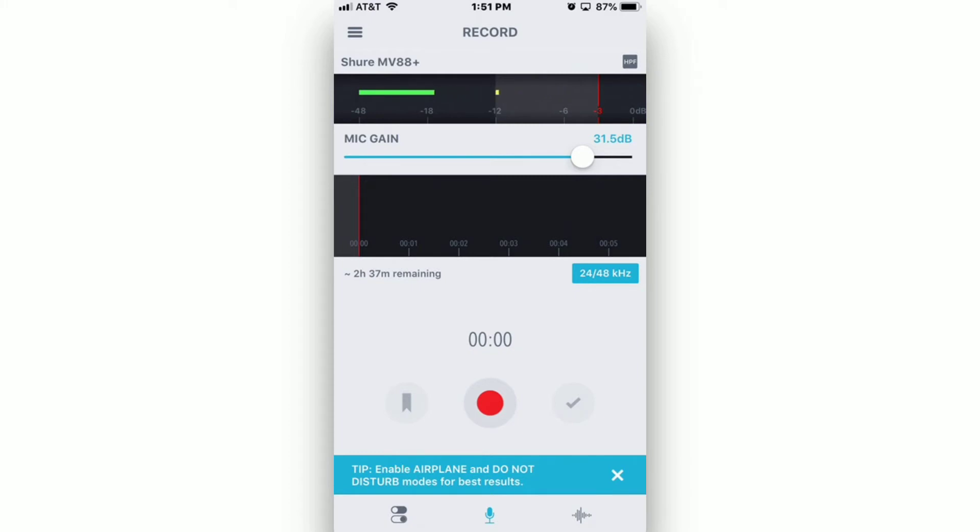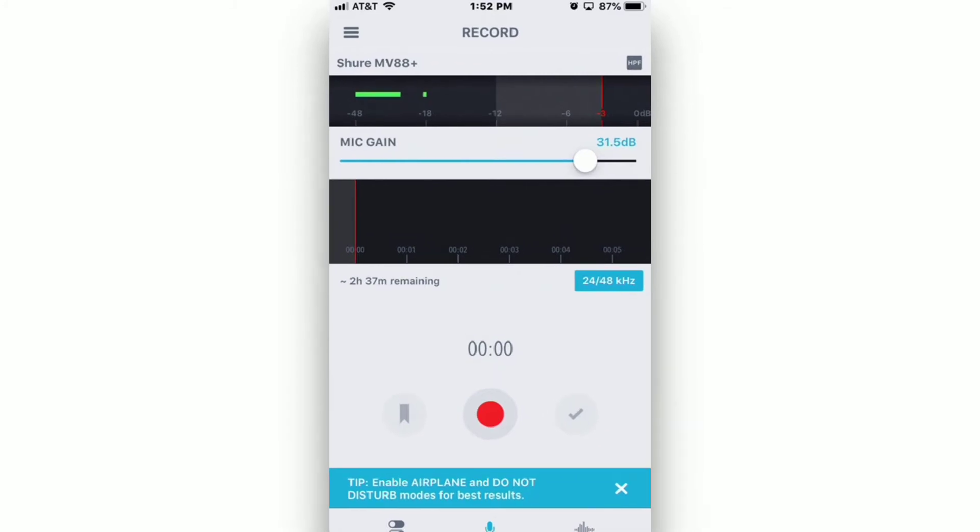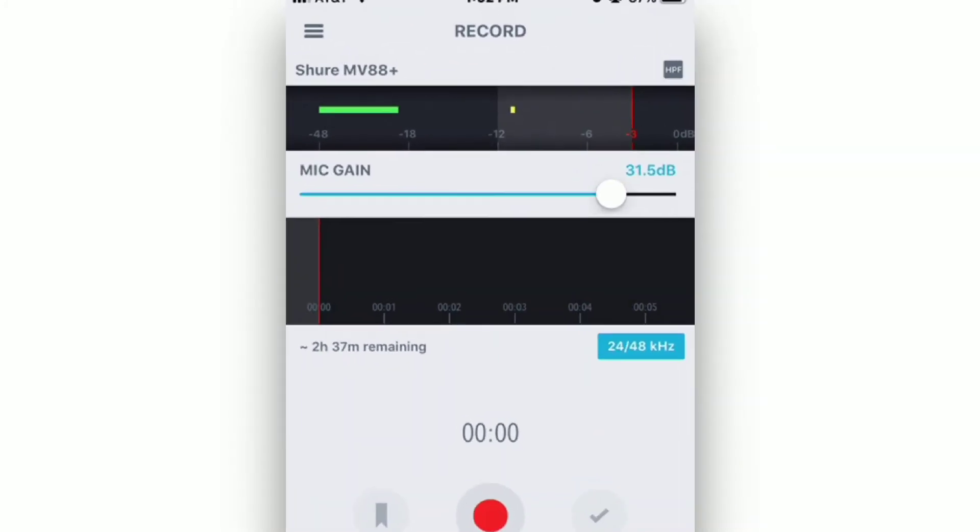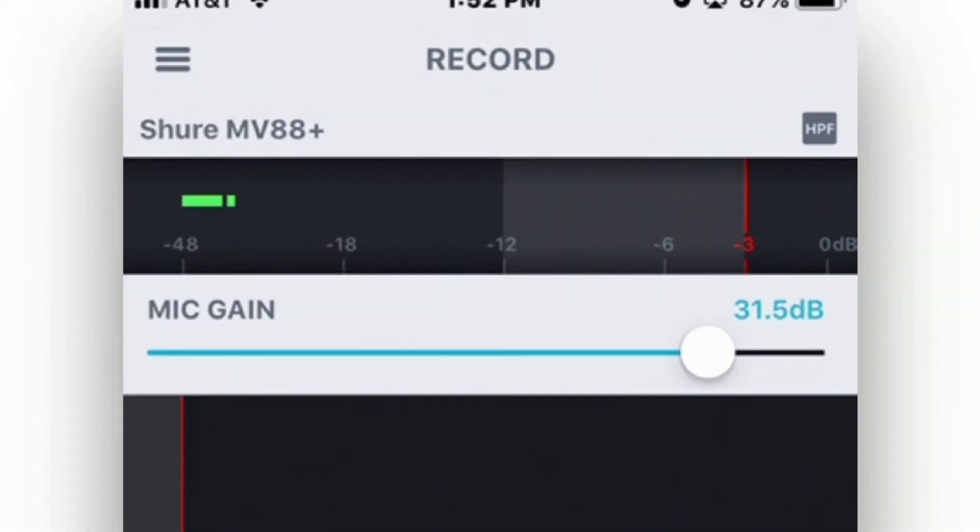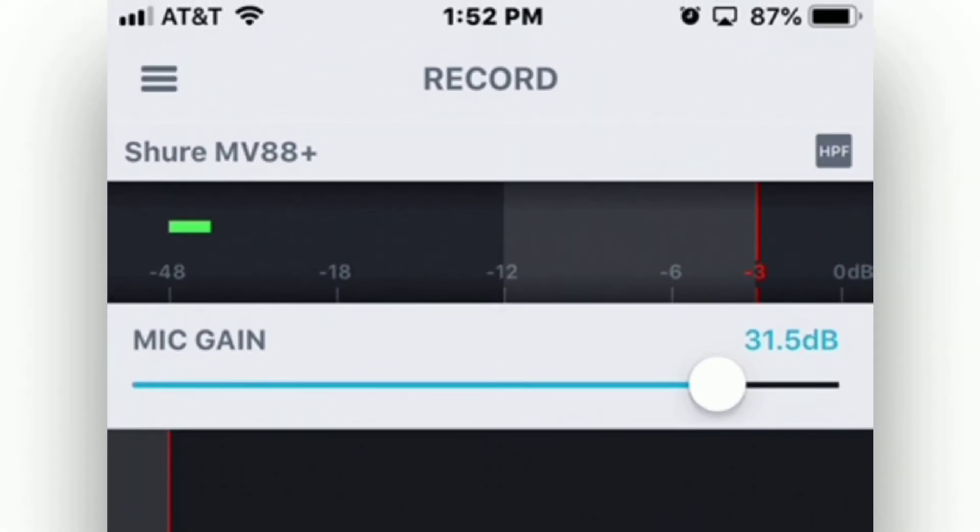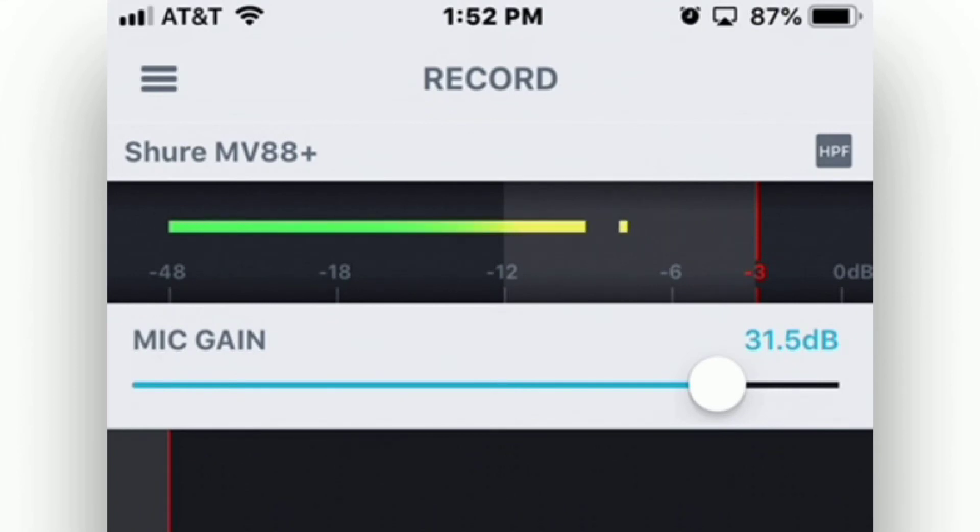Mic gain levels aren't really something that you can put in a preset. So where should they be? How loud should the audio be? If you look at the top of the application, you'll see some audio meters. The meters show the strength of the audio signal that the microphone is receiving. Raising or lowering the mic gain slider will affect this.